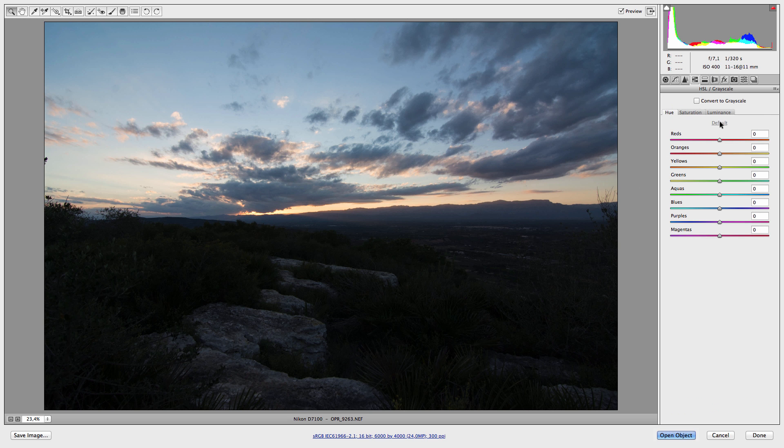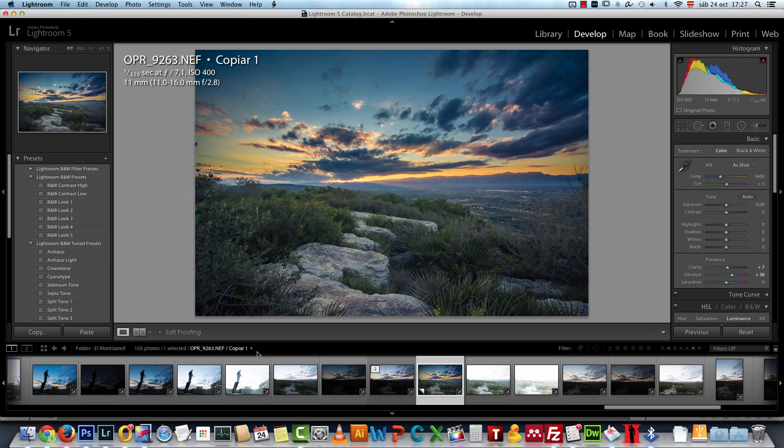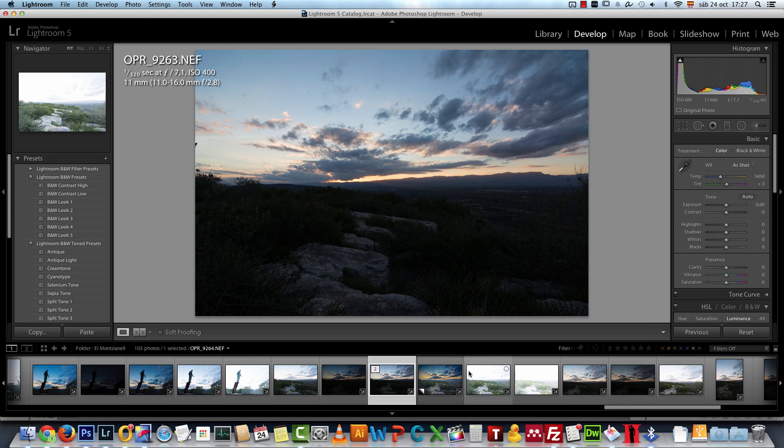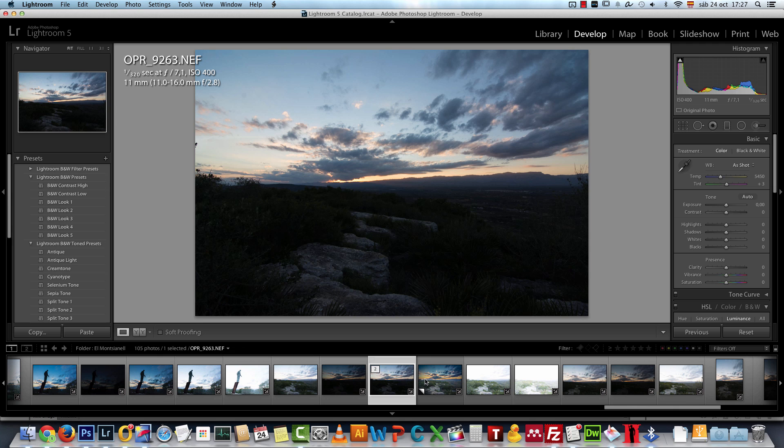You will be able to do exactly the same thing. So I will close this and go back to Lightroom. I will start working here. This is the image that we will start working with. I will reset it.